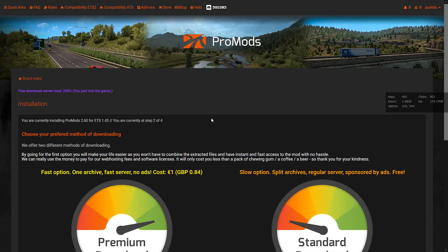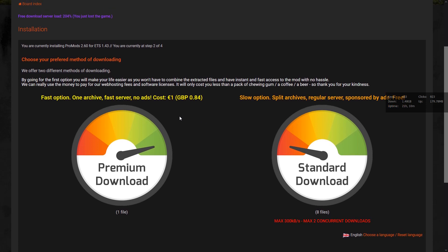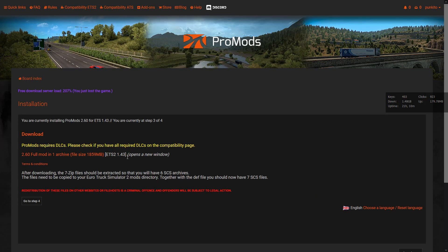Here we have two options. The first option is a premium download; the second option is a standard free download with limits. For the premium download we just choose this option and it will be one file — pretty easy, but it's chargeable. It will cost you one euro.